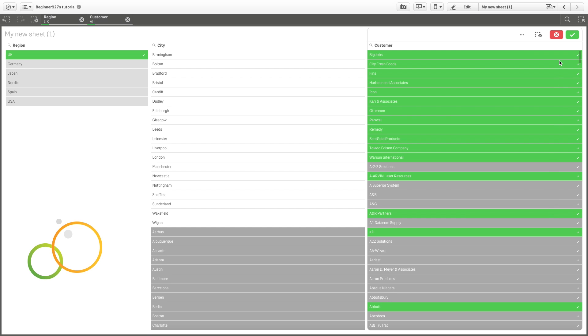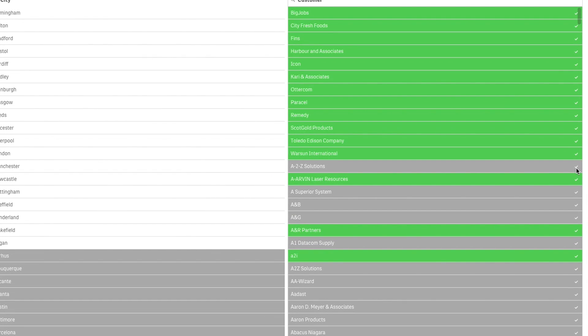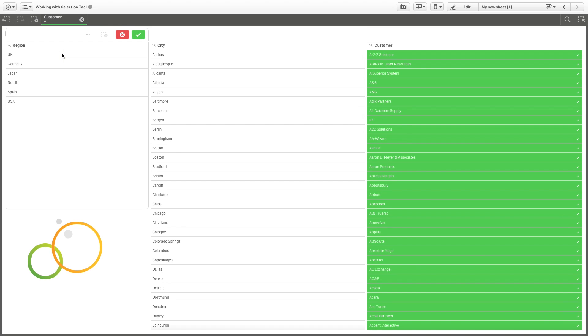The excluded values will be selected, as you can see by the check mark, but will still be excluded. If you clear the selections which made these values excluded, they will change their state to Selected.